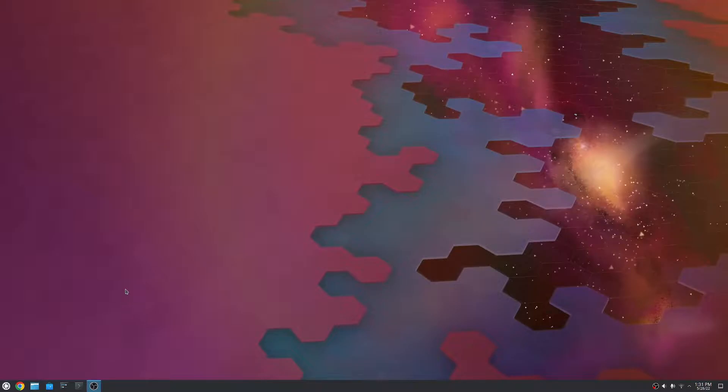Hello, welcome to Lunar Linux. Today I'm going to be setting up my Kubuntu 22.04 install for playing video games.